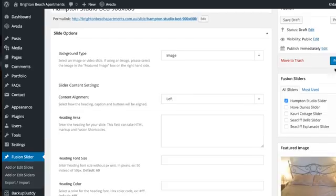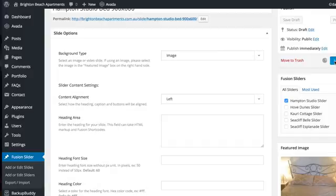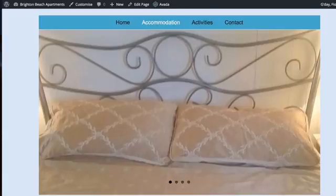Click Publish. Go over to the live site and refresh the page.